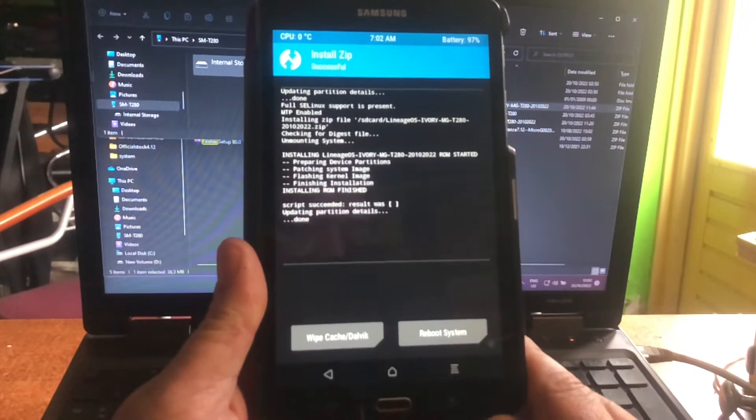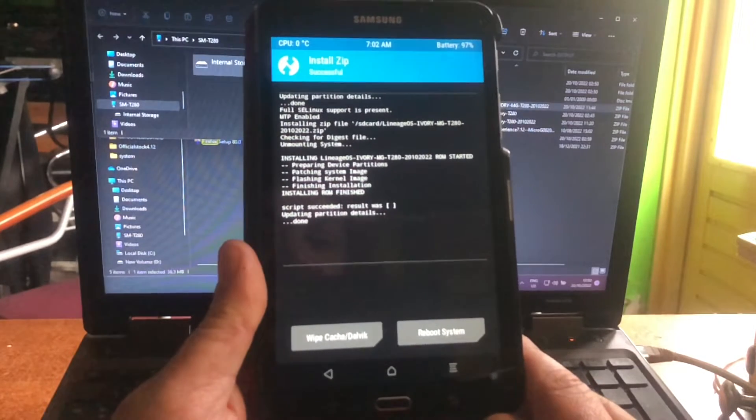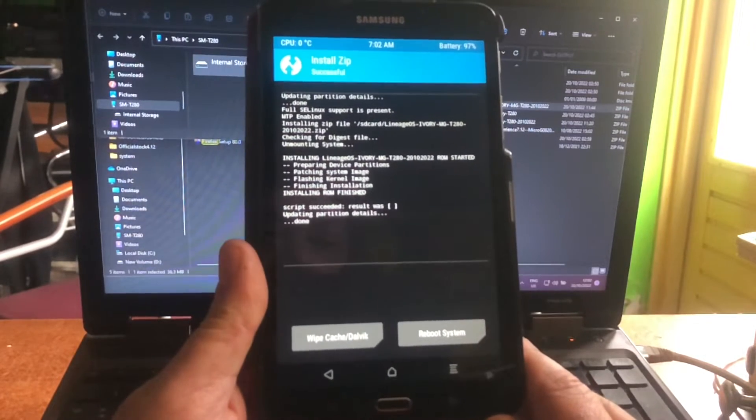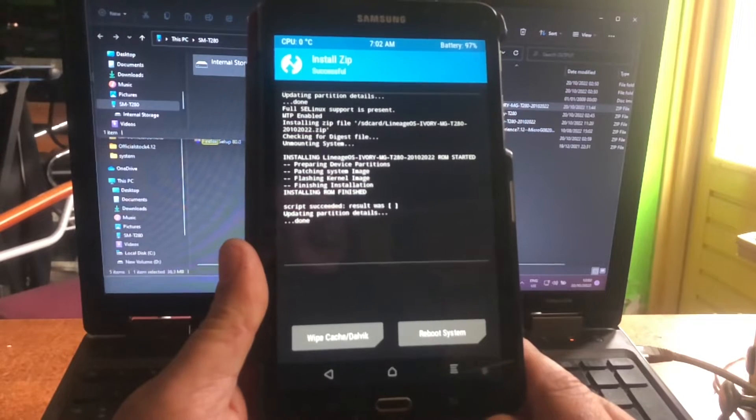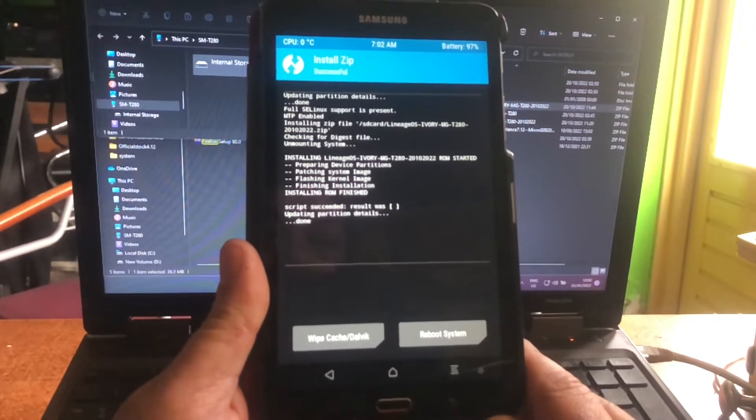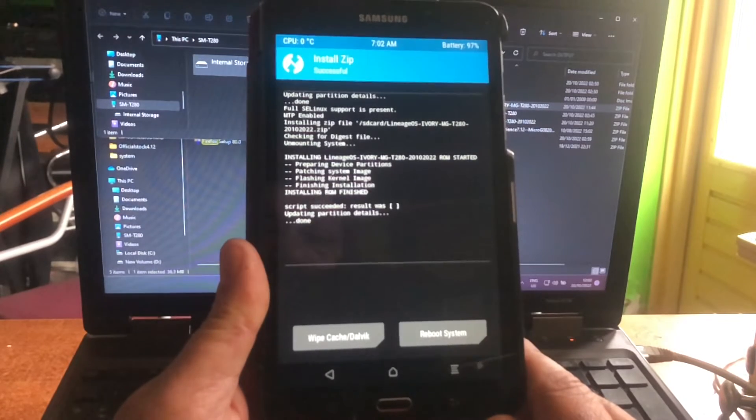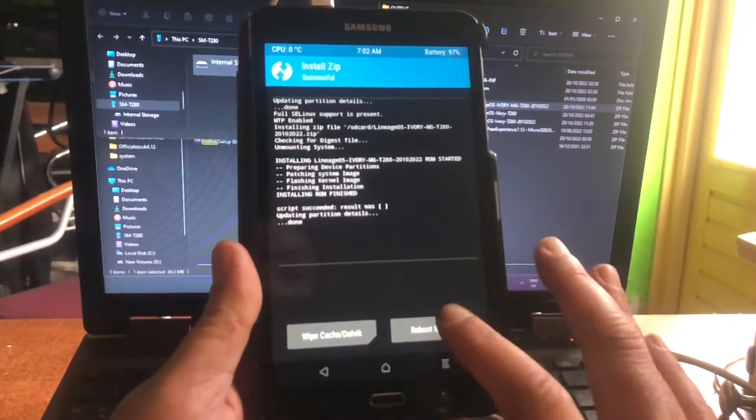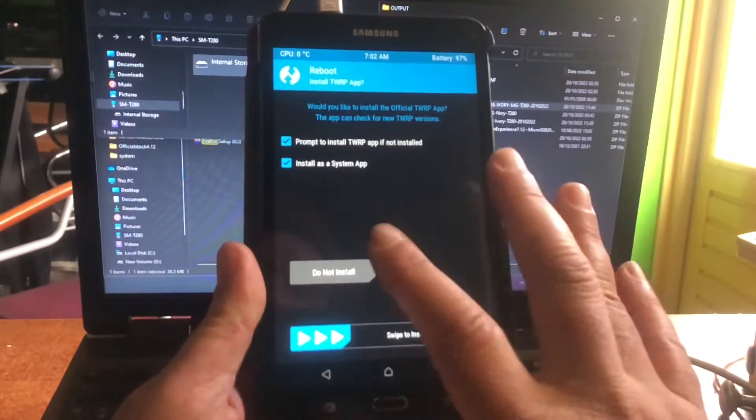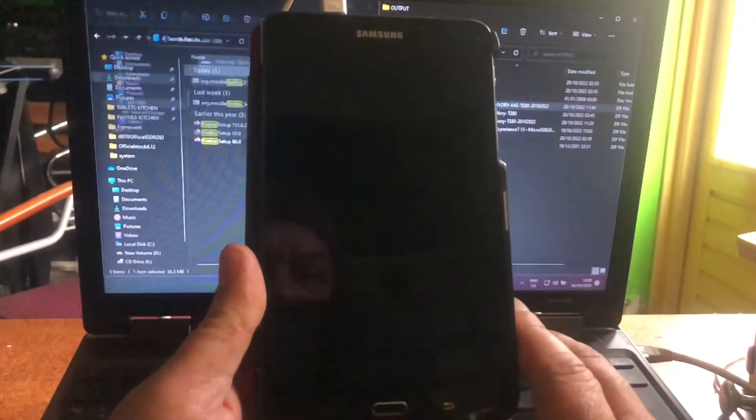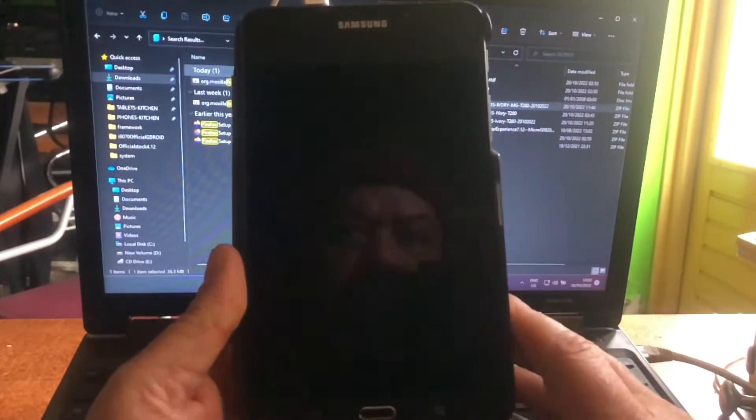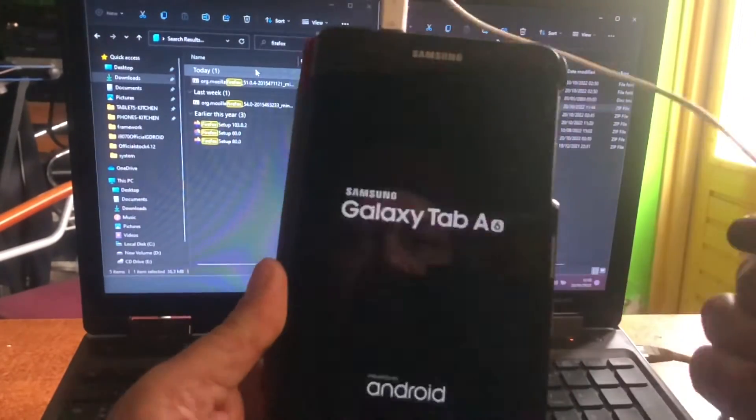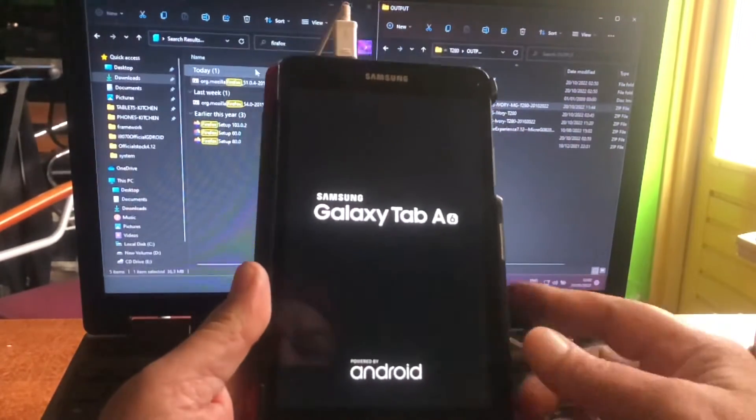MicroG does not use Play Store. MicroG comes with Aurora Store, with F-Droid. These are the MicroG stores, and that is what you will have to use if you're gonna use this ROM.